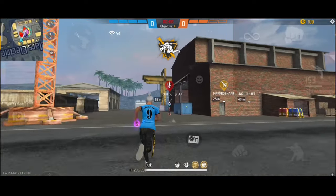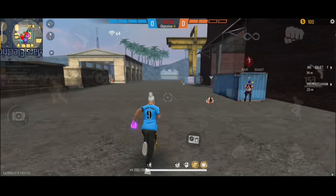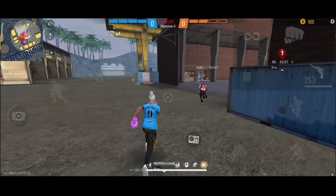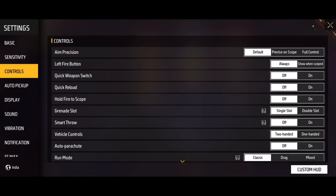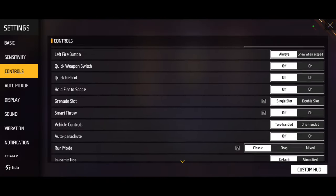Hello guys! Welcome back to our channel! So in this video we have a free file settings for the control, subduce, and driver option. So if you want to use any settings, you can find them here.